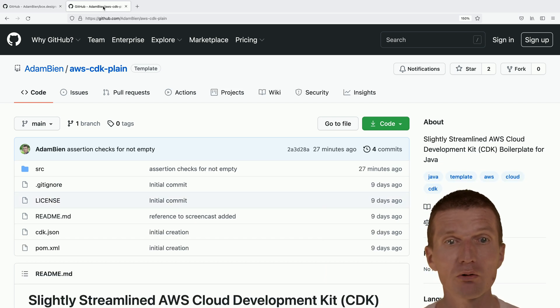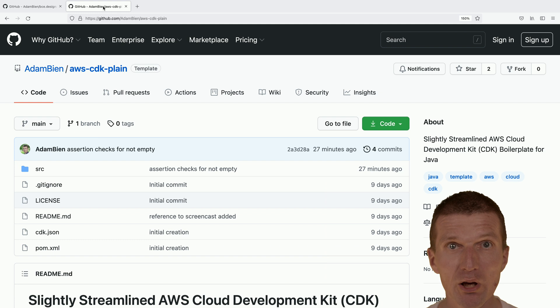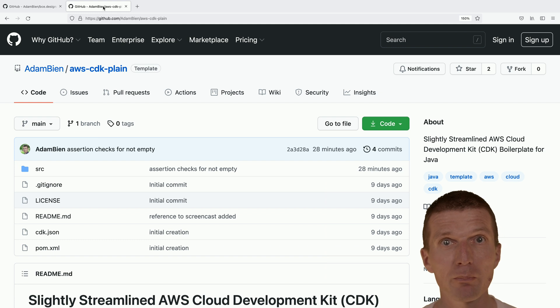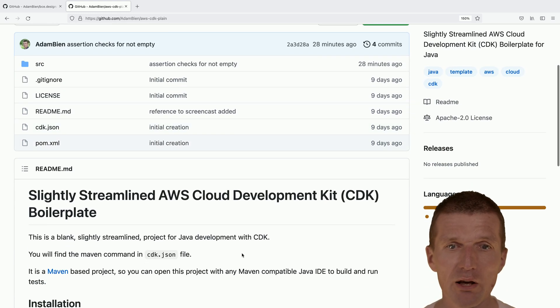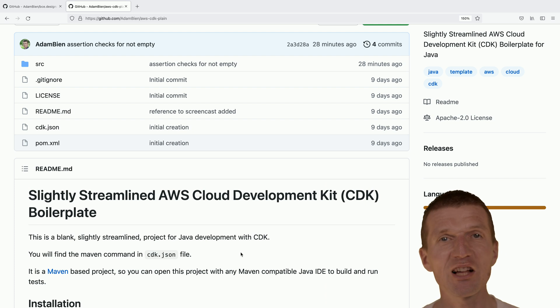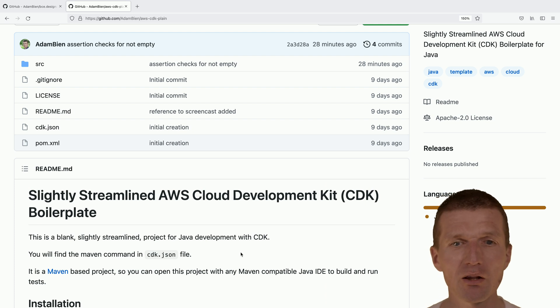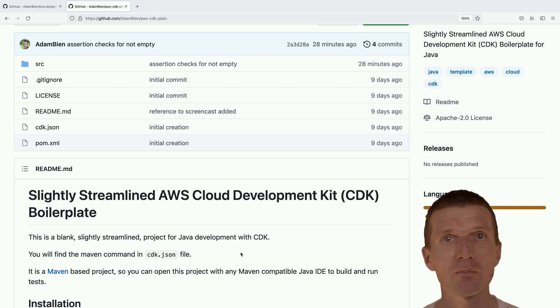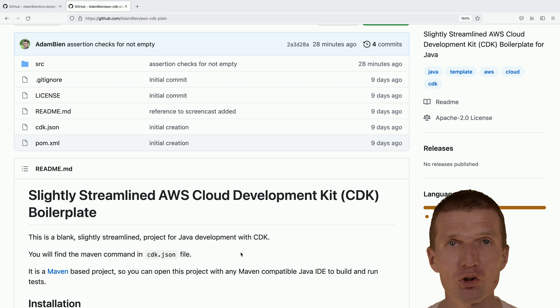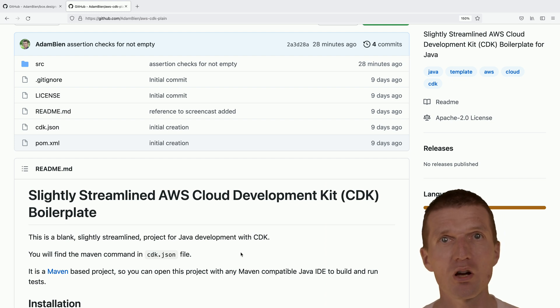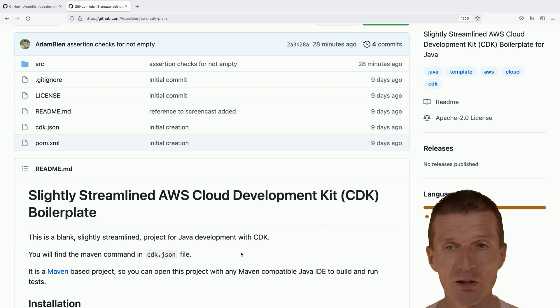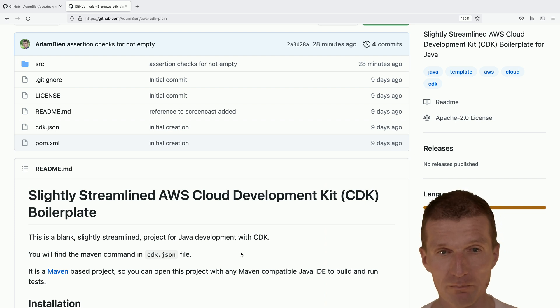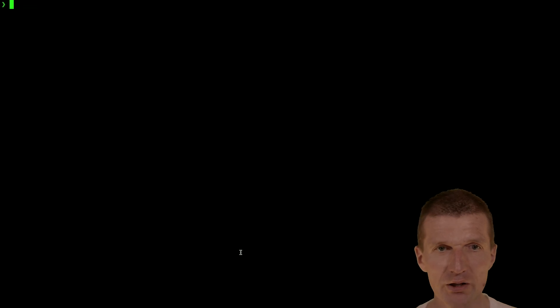So what I would like to do is use the official AWS Cloud Development Kit CDK, and I would like to use my own starter kit or template. It's just a slightly modified version, I deleted some stuff, of the templates which is created by the CDK with the CDK init command. Let's start.